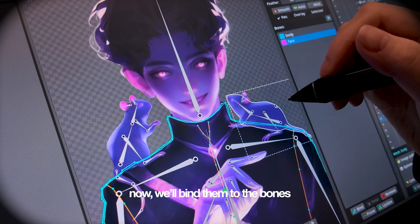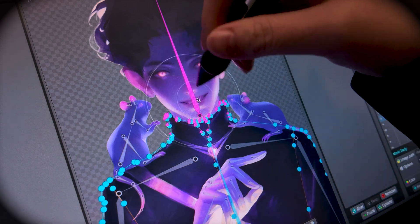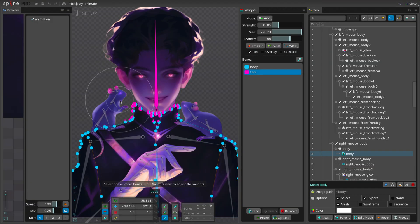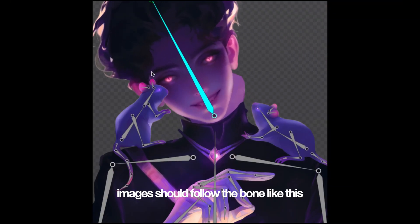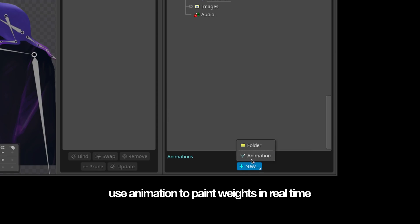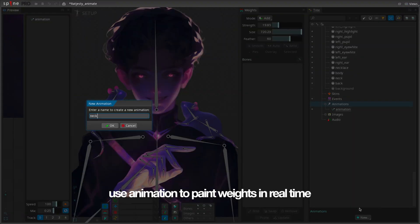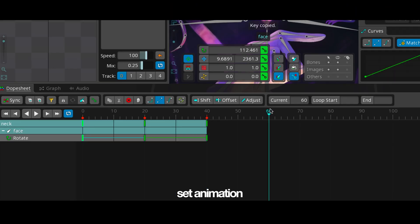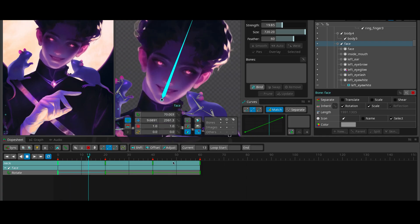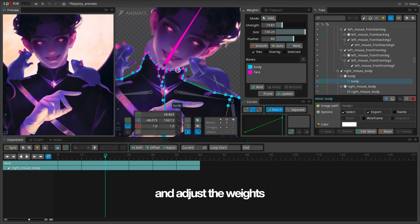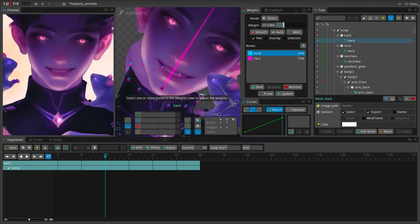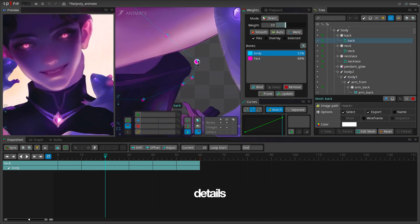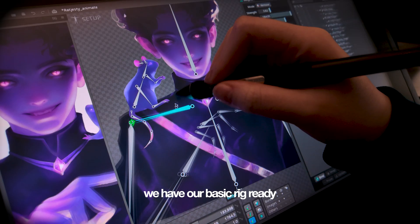Now, we'll bind them to the bones and paint weights. Images should follow the bone like this. Here's a tip: use animation to paint weights in real time. Set animation and adjust the weights. We have our basic rig ready.